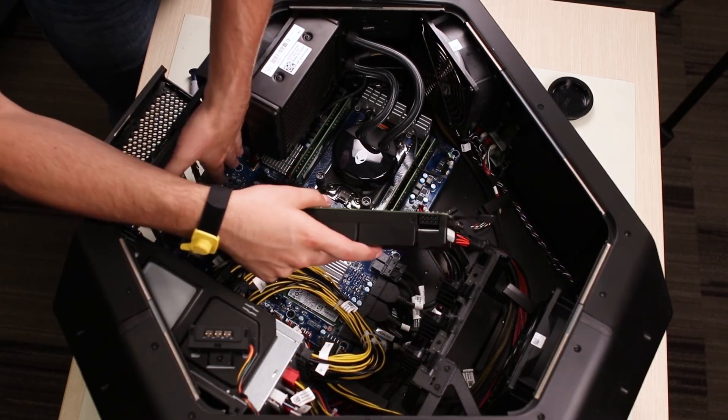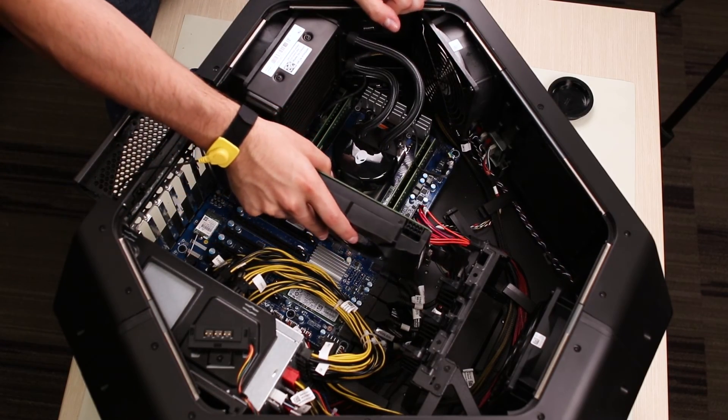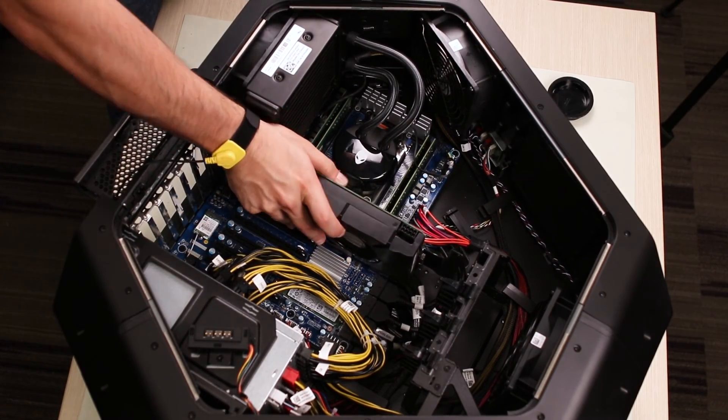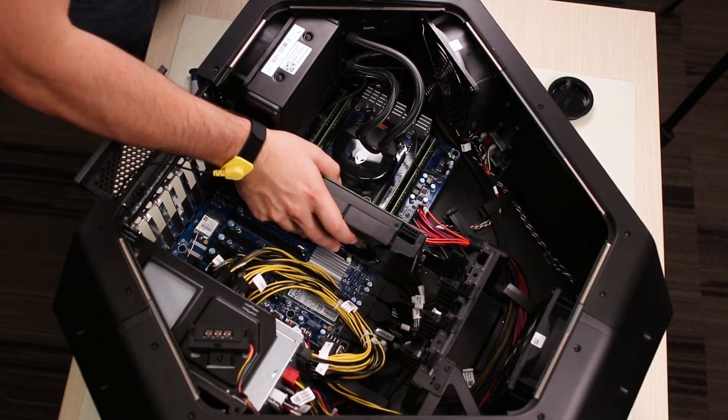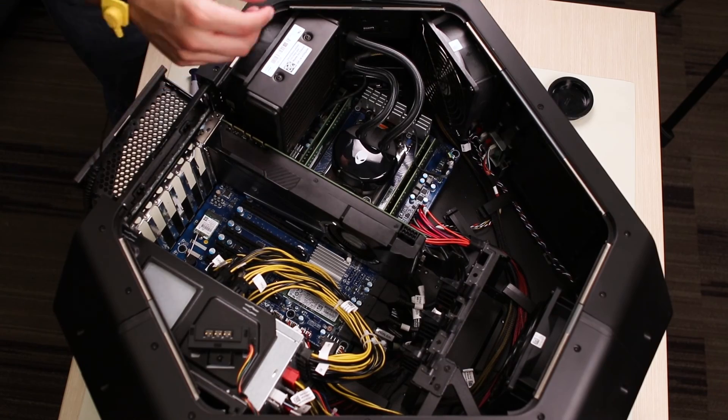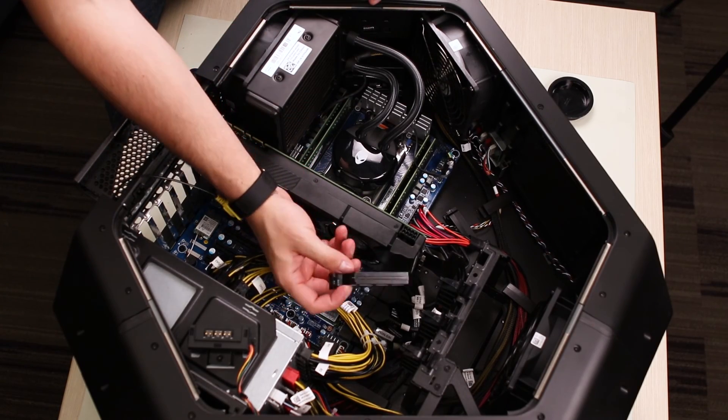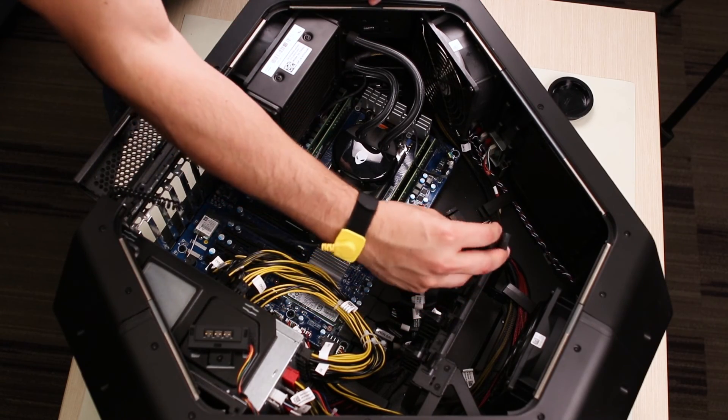The reassembly process mirrors the removal of the video card. Simply make sure all the pieces are firmly in place and reconnect the power cables at the end.